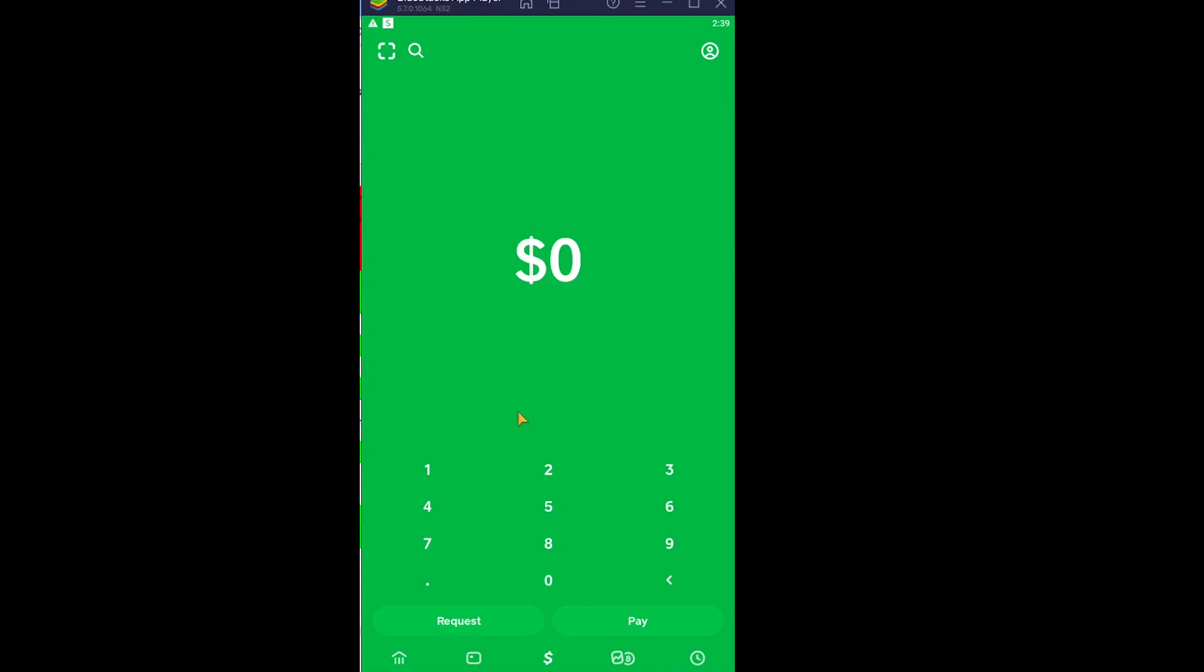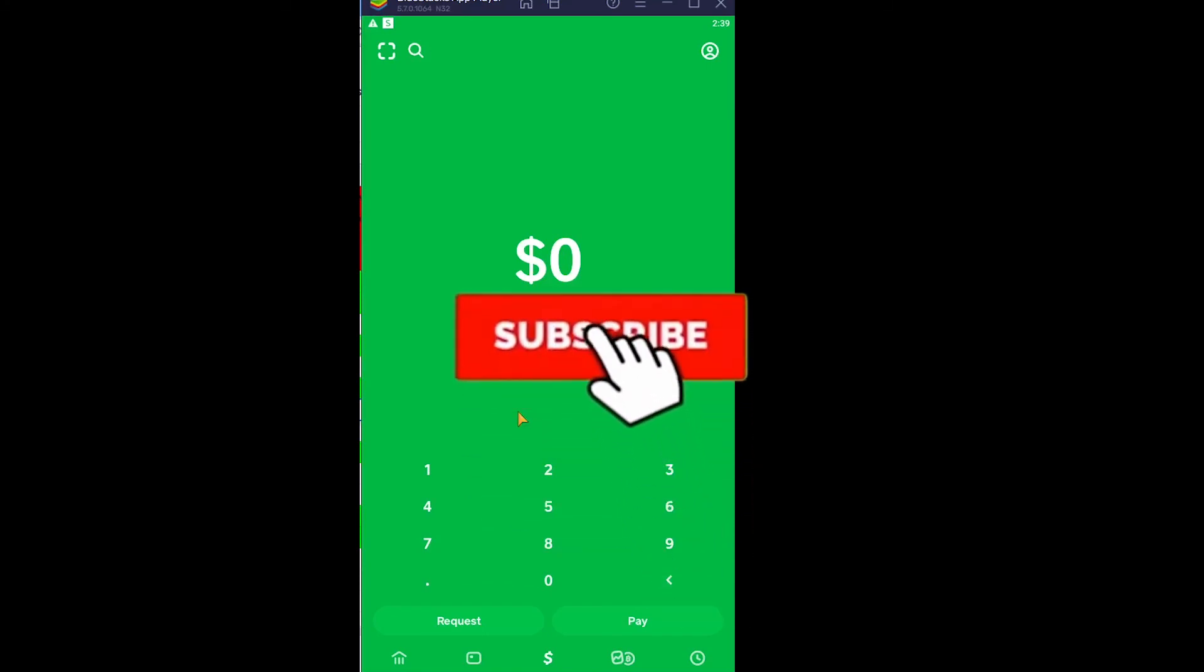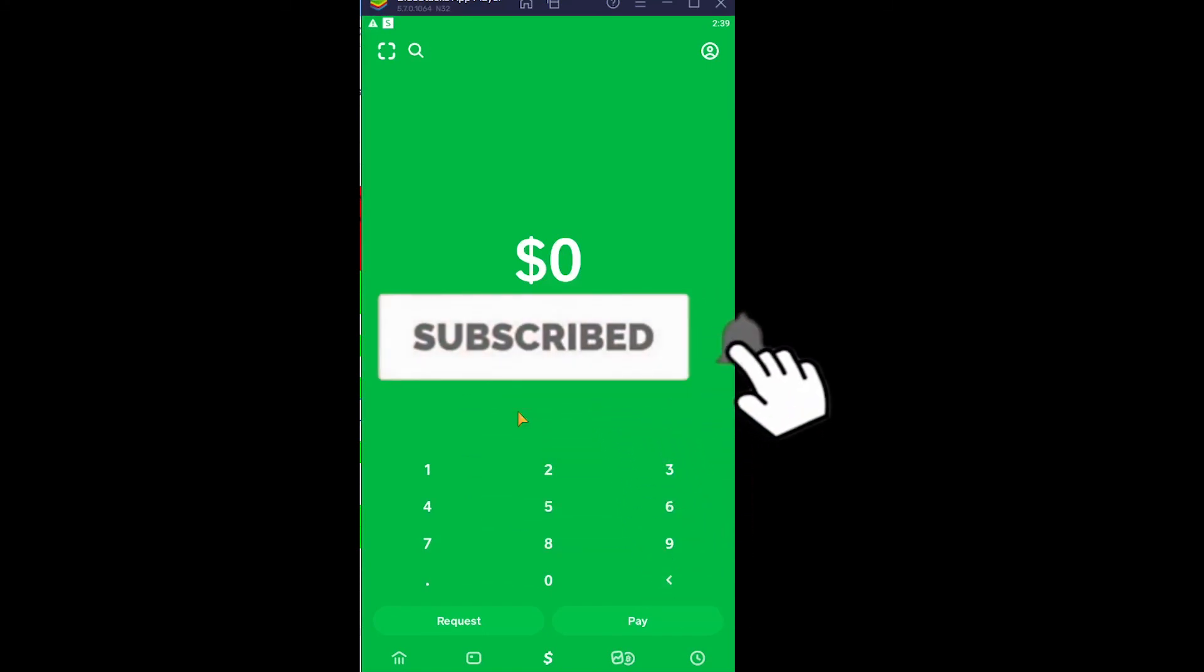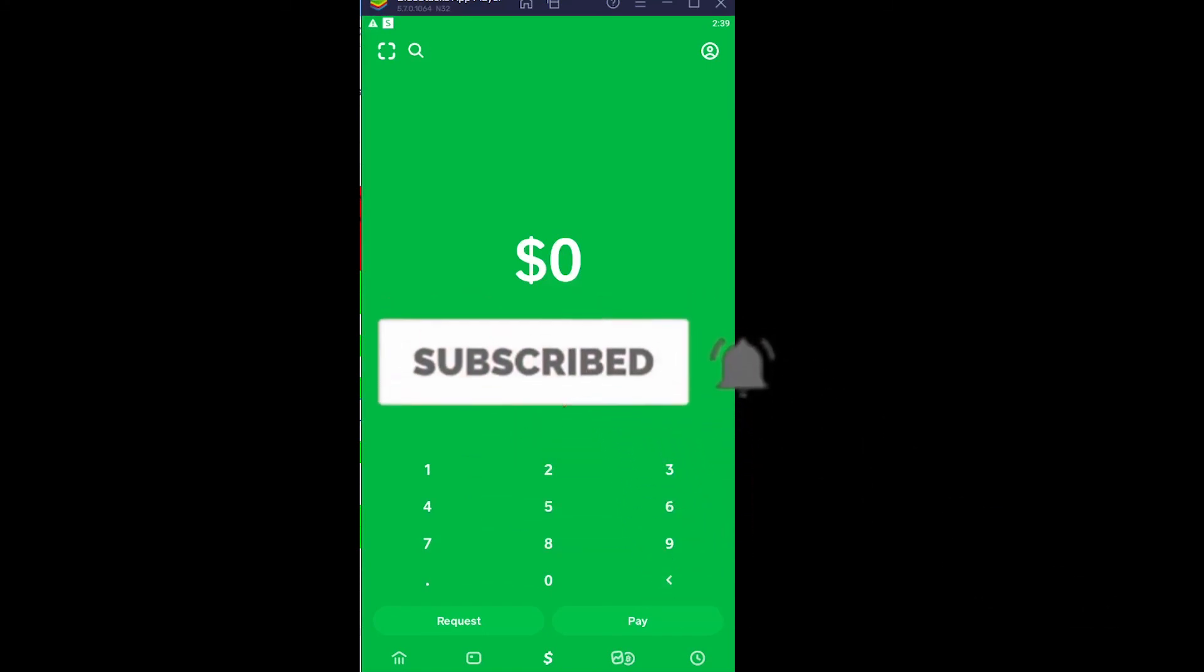So yeah, that's basically how you guys can fix Cash App declined for your protection. Don't forget to hit like and subscribe to our channel, Beginners Guide. See you guys next time. Bye bye.